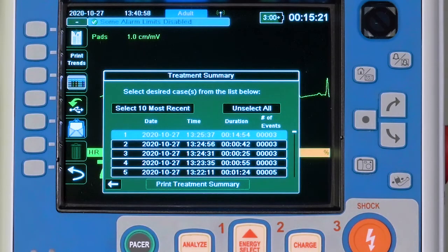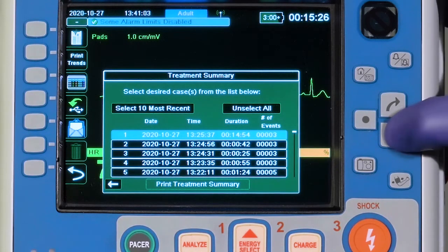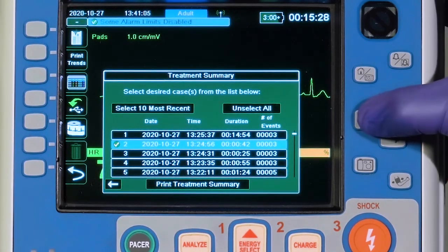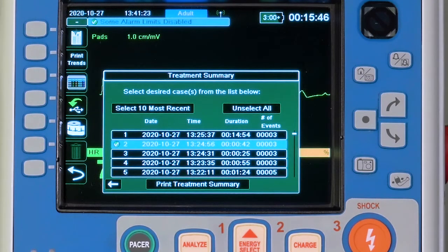The corresponding dates and times are also listed. Highlight the desired case and press the Select button. A green checkmark will appear next to the selected case.